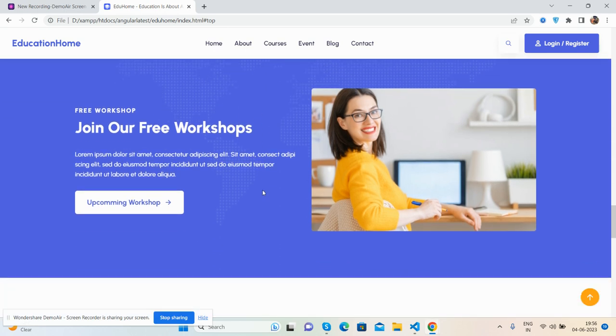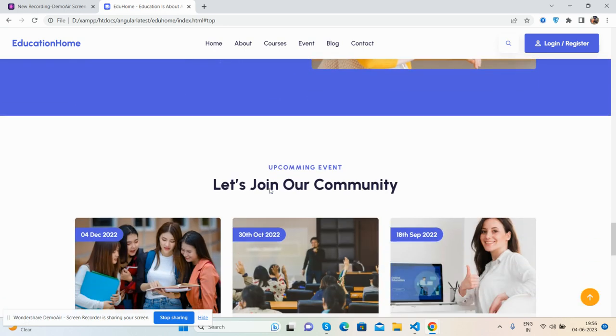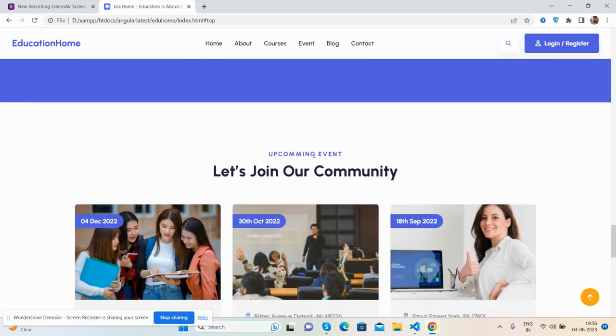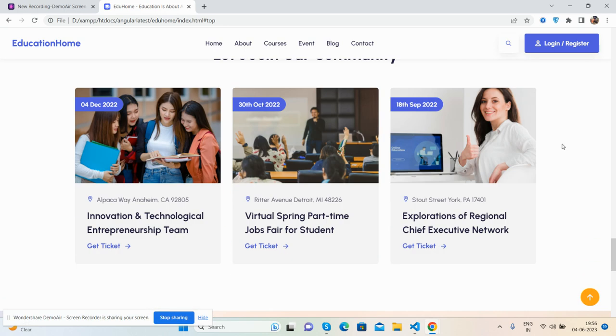And free workshop section, upcoming email. So I can say this is blog section.